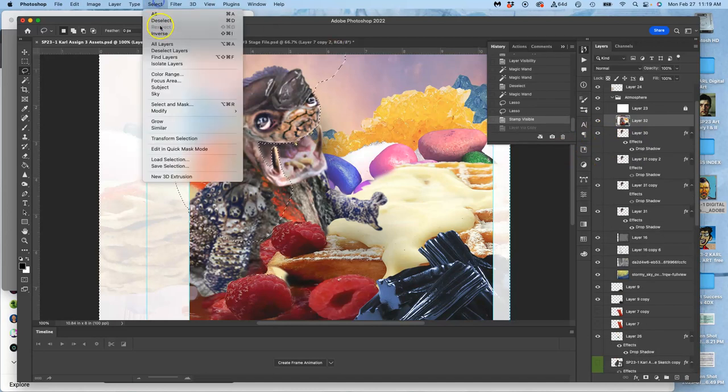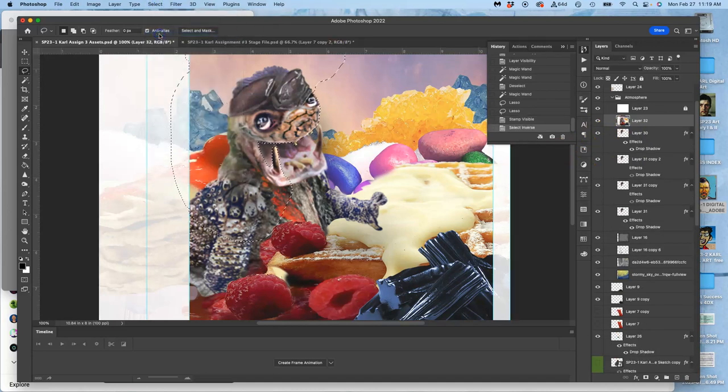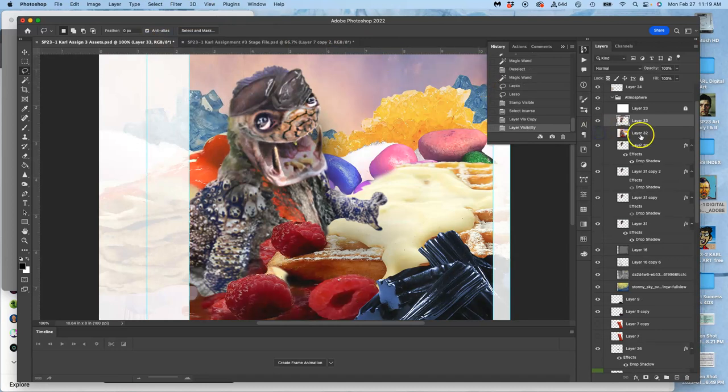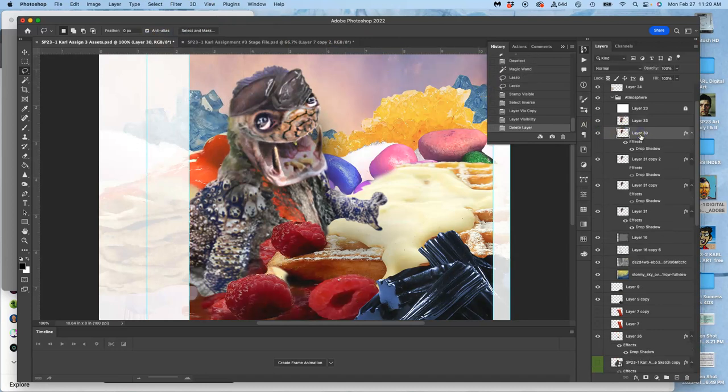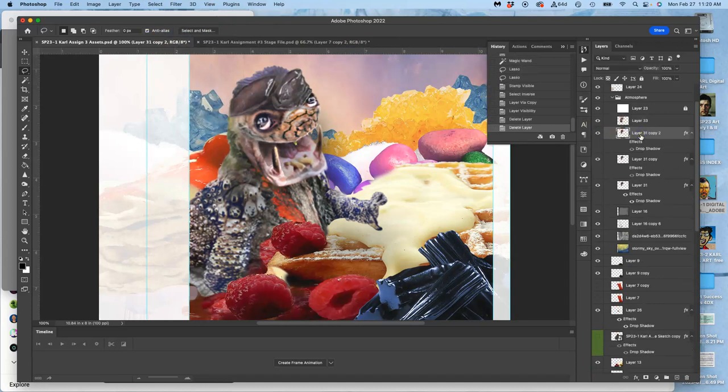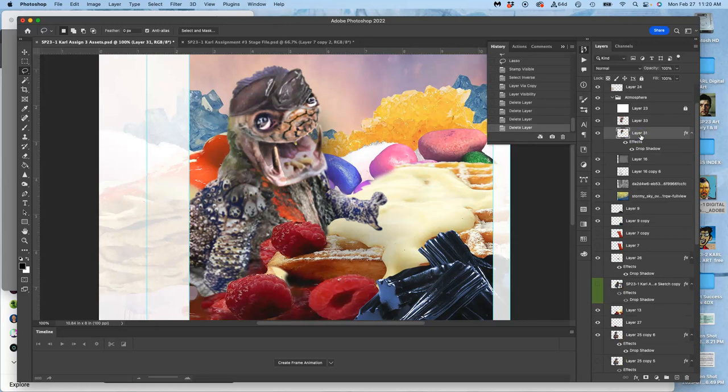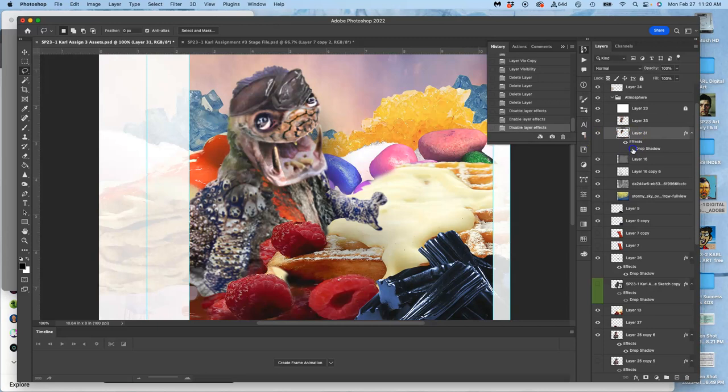Select inverse, duplicate. And I can delete, hopefully, all of these. So I do kind of like that drop shadow, so I'm going to keep that there.